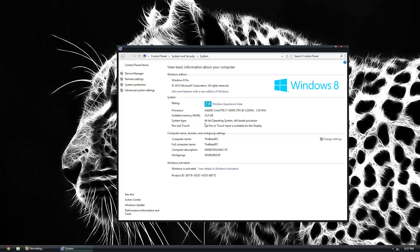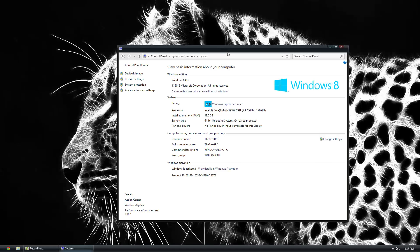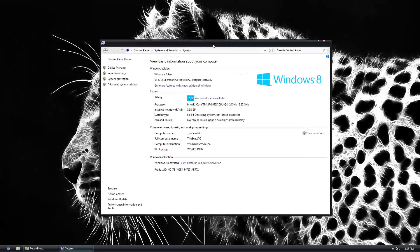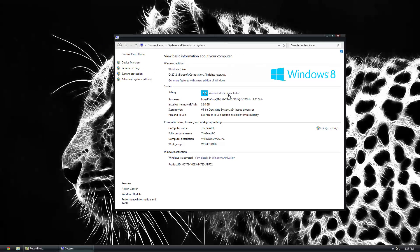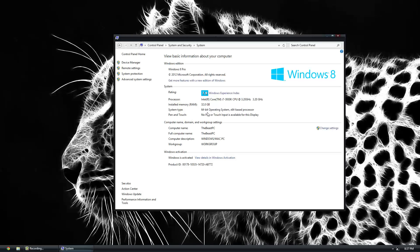If yours says 64-bit, go below and download the 64-bit one. Odds are you're gonna have a 64-bit computer. Most computers nowadays are 64-bit. If you have an older computer with Windows 8 on it, you might have a 32-bit.